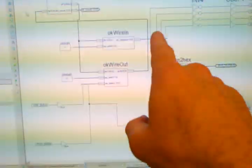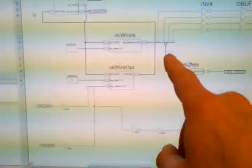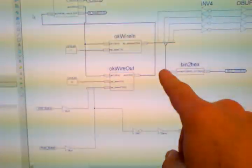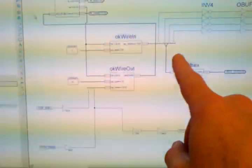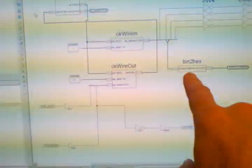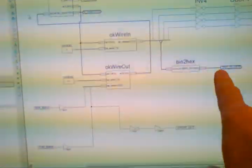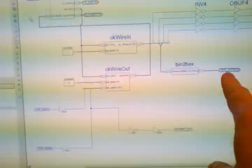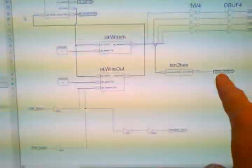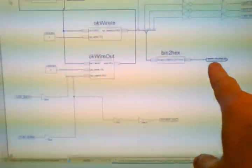The bus also, I pull a bus off for the same four bits into this thing that I made called Bend to Hex. And it has six outputs on a bus to the seven segment display.